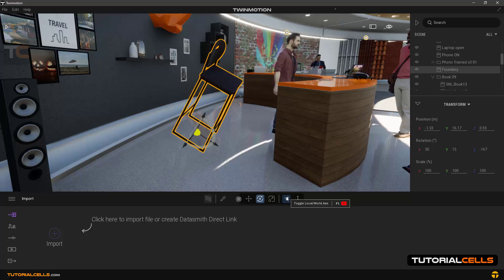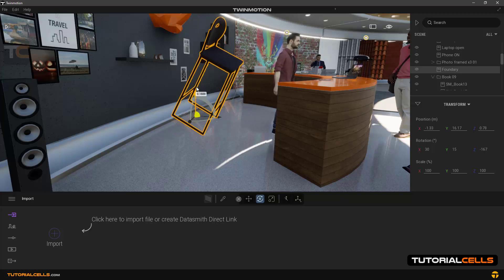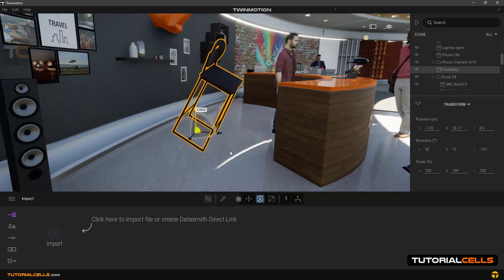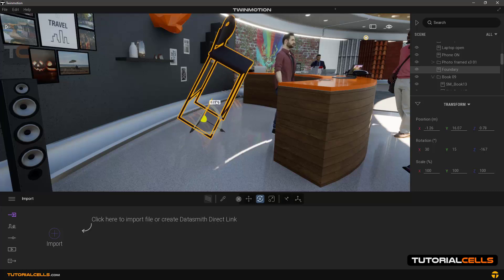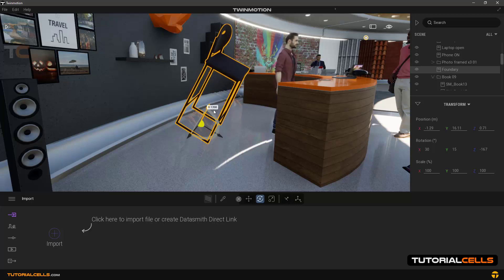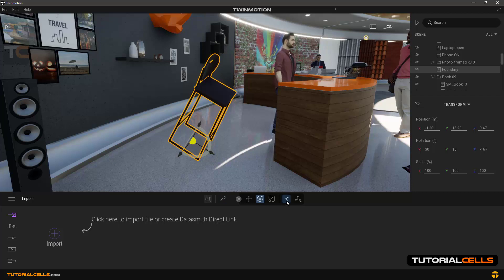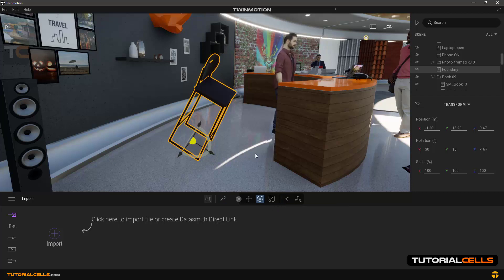If you want to move it upward exactly at the world coordinates, toggle world and move it up. If we want to move it in the object direction, toggle local, as you can see.